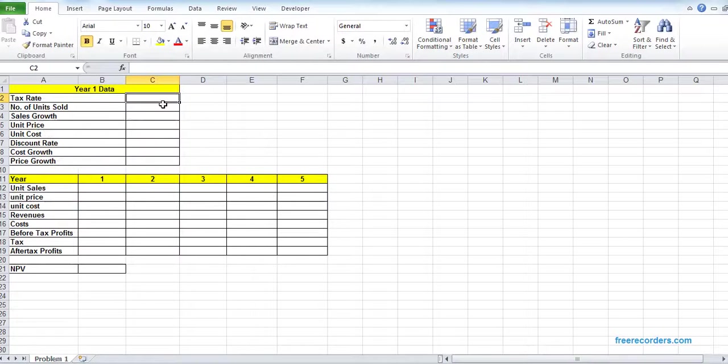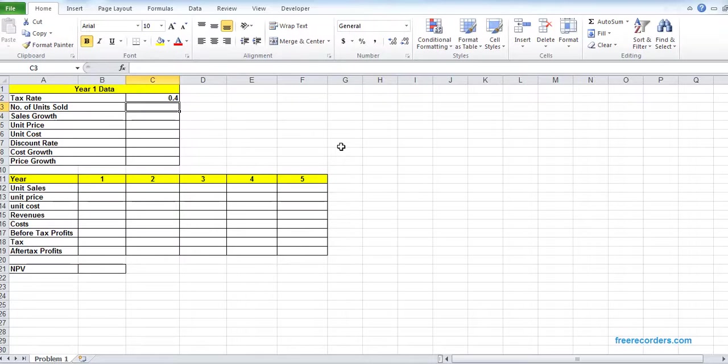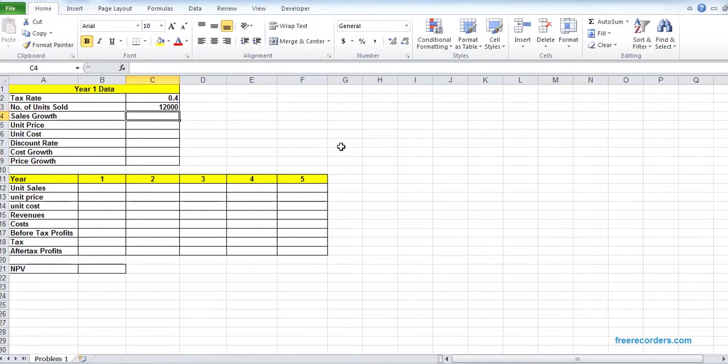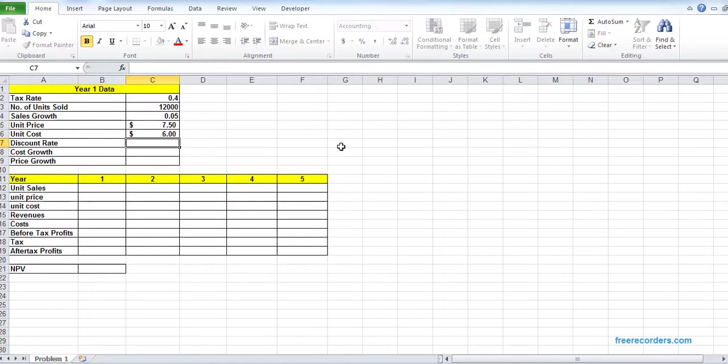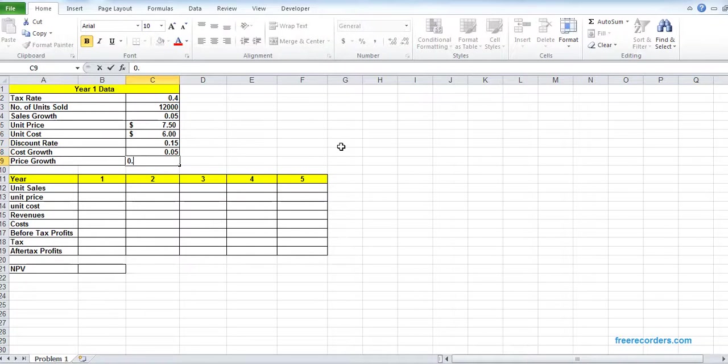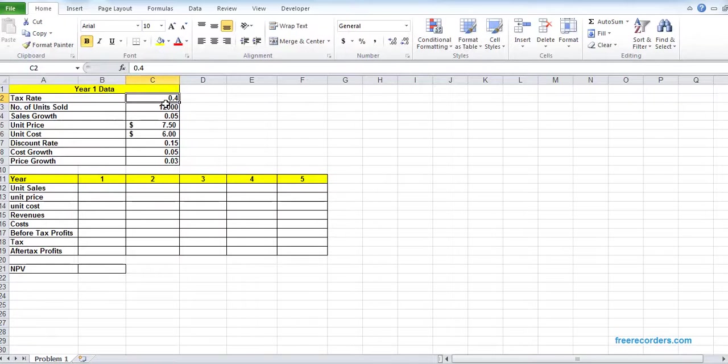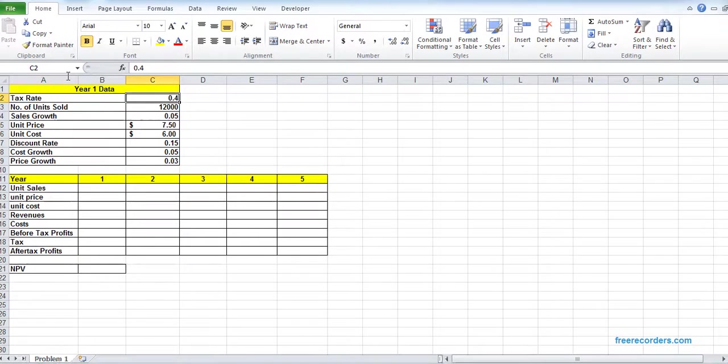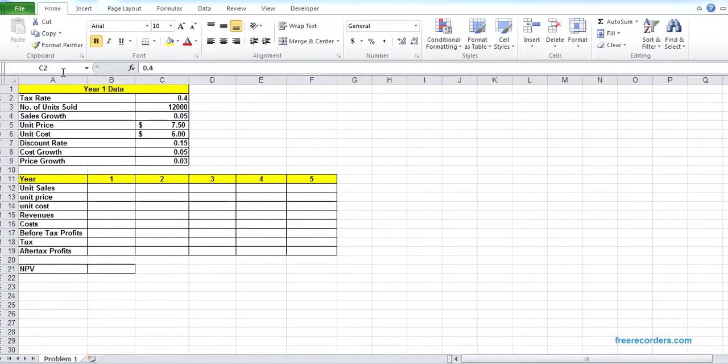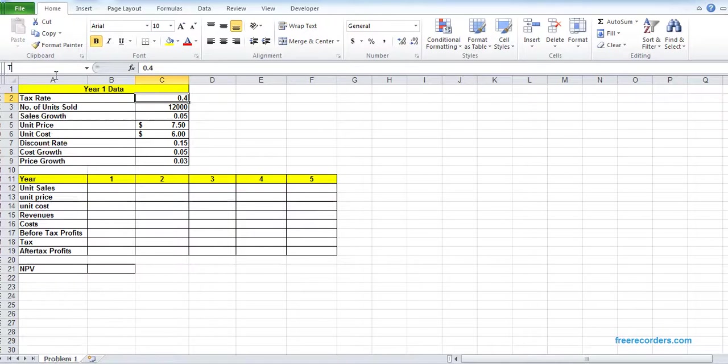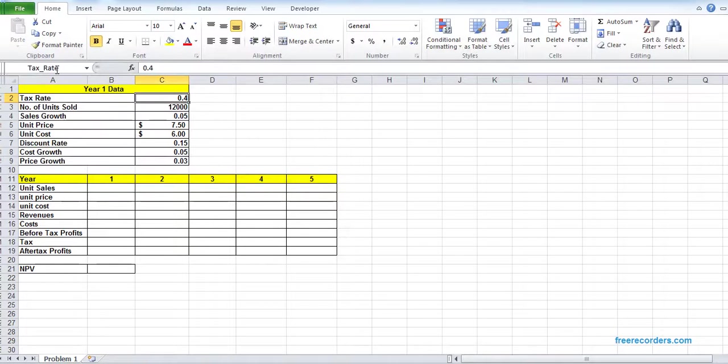All right, all these are given. To deal with the scenario manager problem, it's a good practice to name the variables. So C2 in the name box, we can give a name. To give a name, you just write down the name in the name box and hit enter.